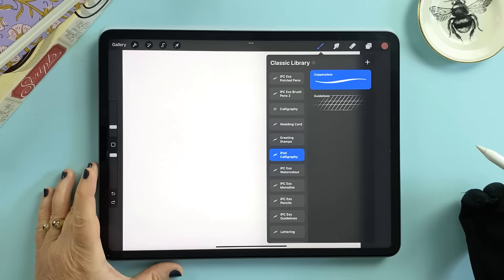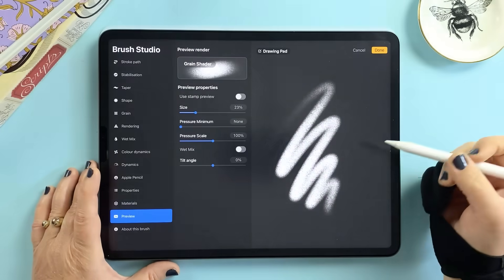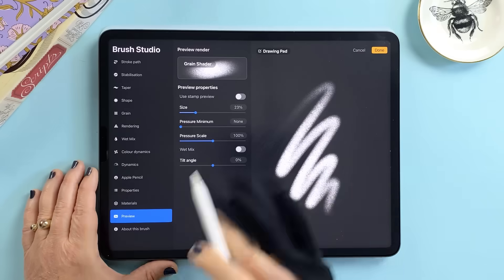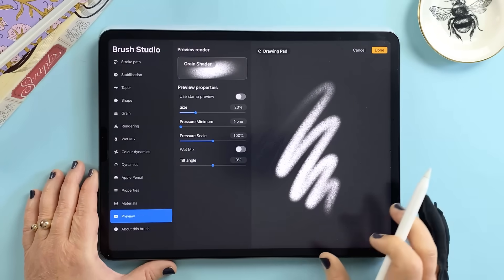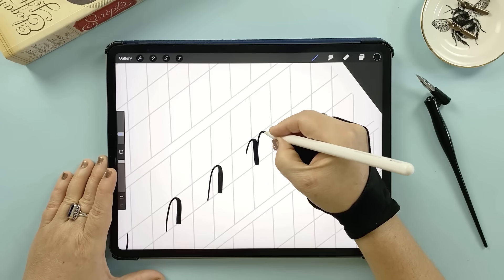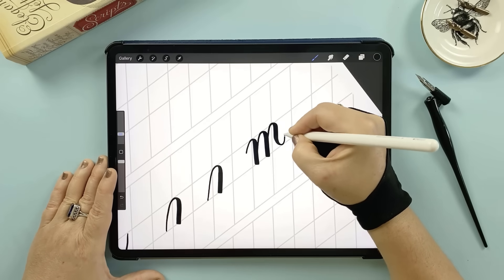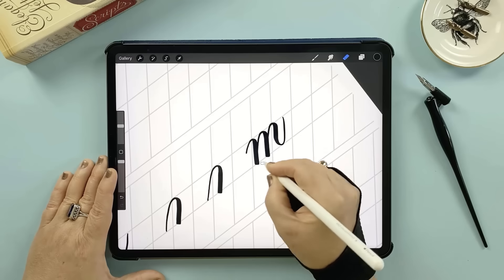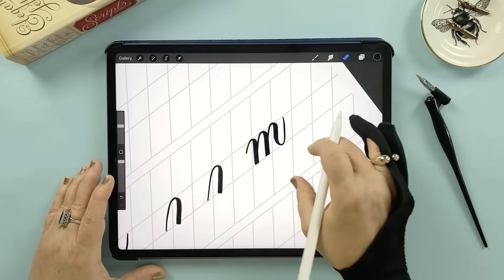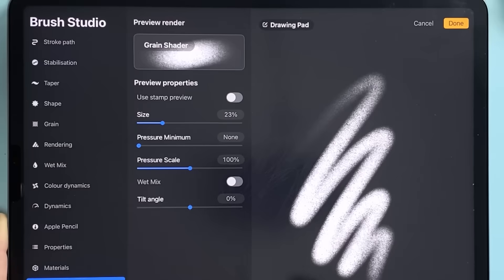For anyone who loves customizing brushes, Brush Studio just got a serious upgrade. And I'll show you my personal favorite addition in a moment and my iPad calligraphy students are going to be especially excited about this one.